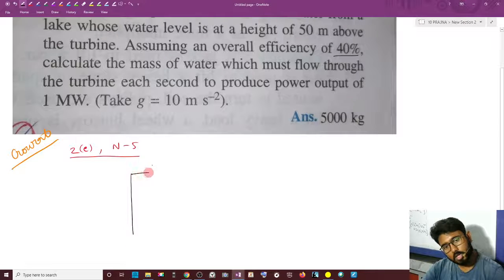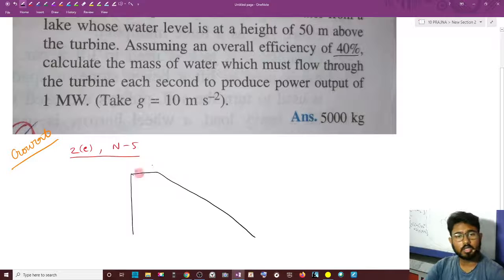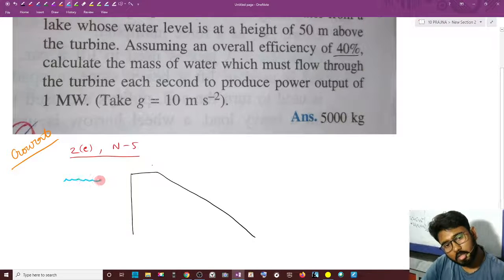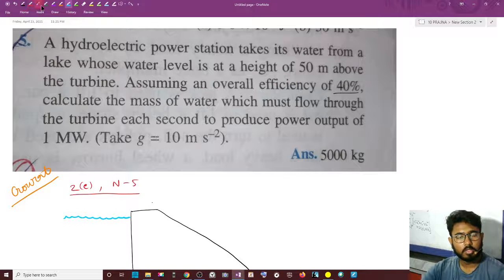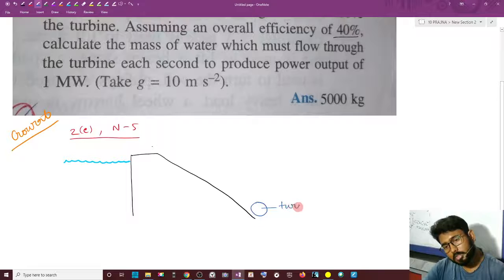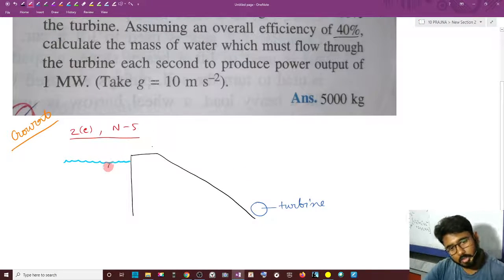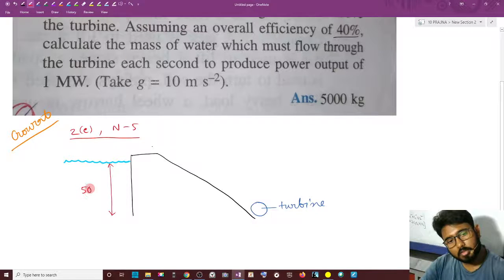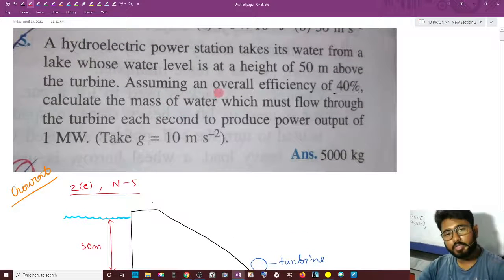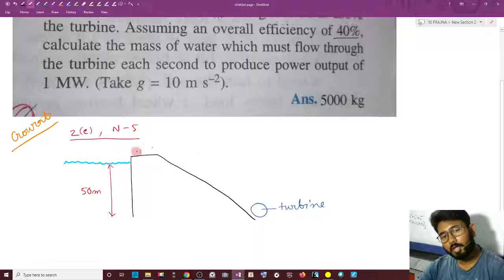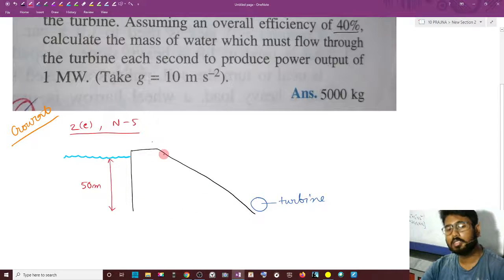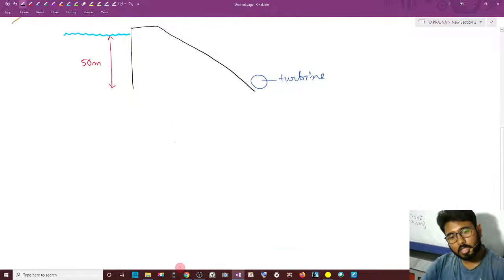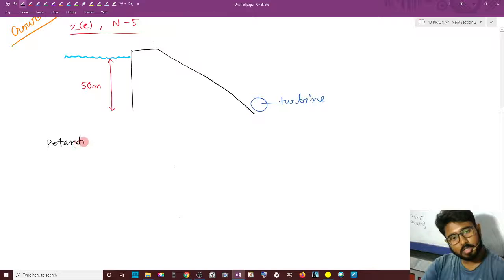Suppose this is a hydroelectric power station. The water level is about 50 meters above the turbine. Assuming an overall efficiency of 40%, we need to calculate the mass of water which must flow through the turbine each second to produce a power output of 1 MW.